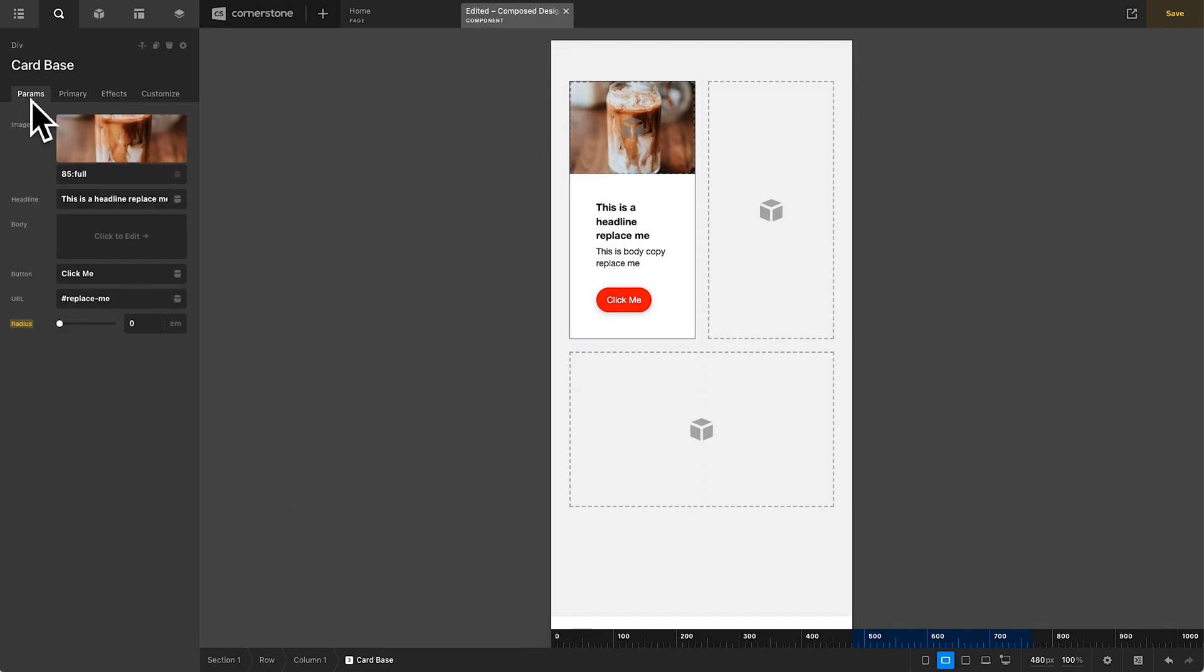But as you can see, responsive controls are super easy to bake directly into your custom parameters. As always, I hope you guys find these videos useful and I will see you guys in the next video. Happy building.